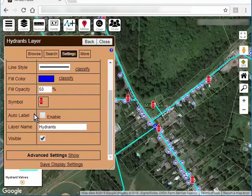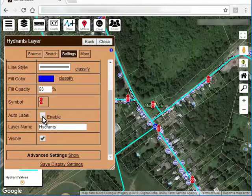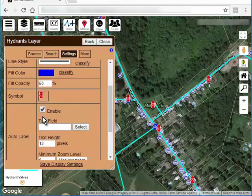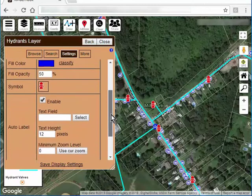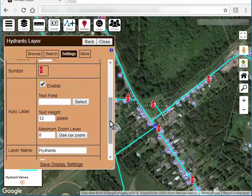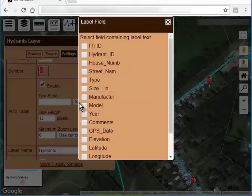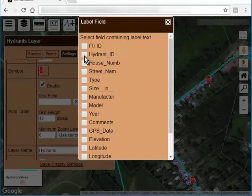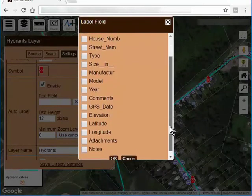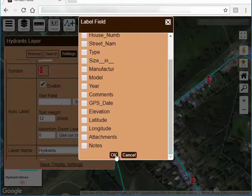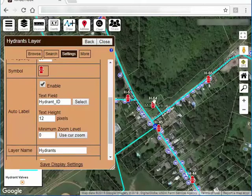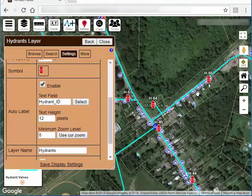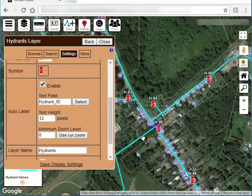Let's talk about labels. Labels are the text that can appear next to a feature on the map. So if I want to label my fire hydrants layer, I enable that. I select the field I want to label. So this is a list of all the fields that belong to the hydrant layer. I know that each of them have a hydrant ID that's meaningful to me. So I select that. Say OK. Now you can see already it's labeled all the hydrants with that text from that field.